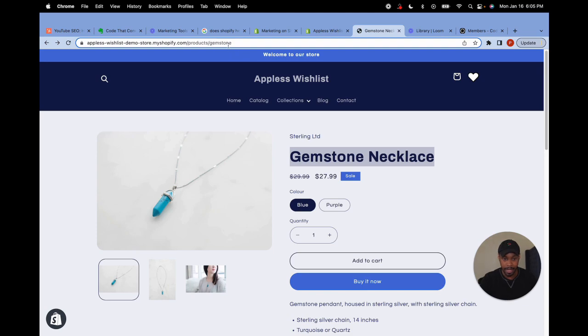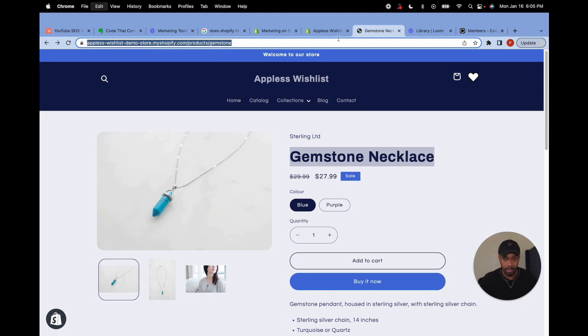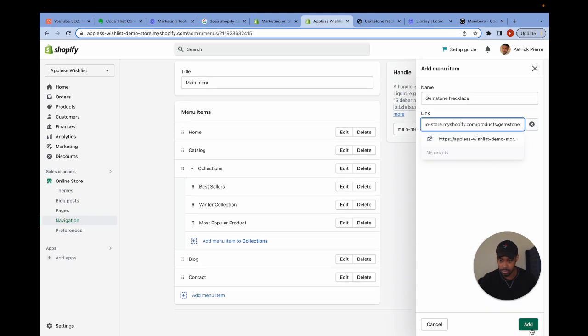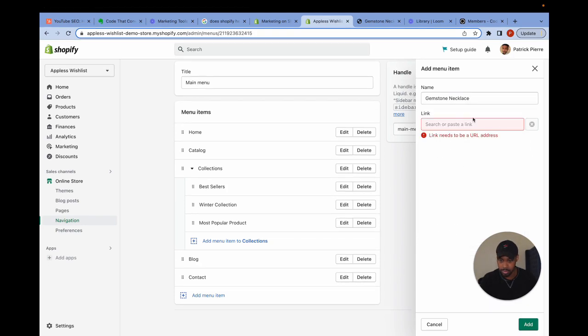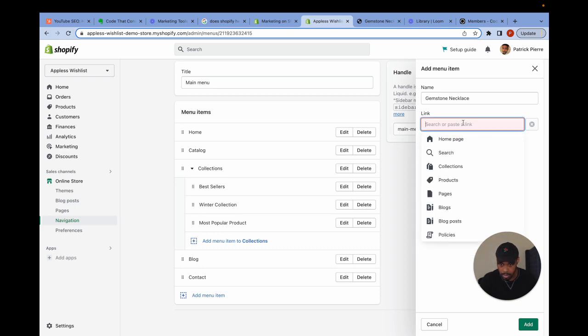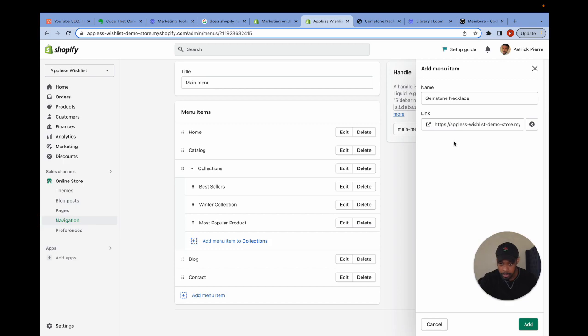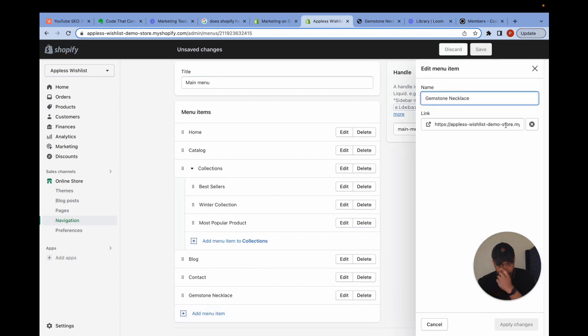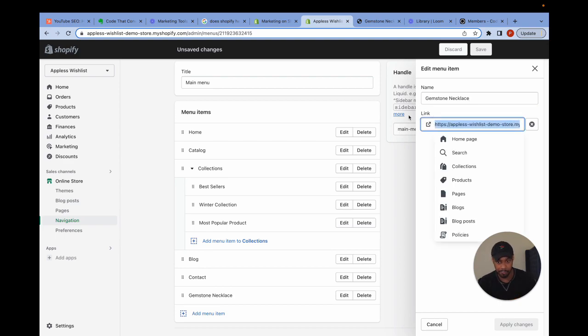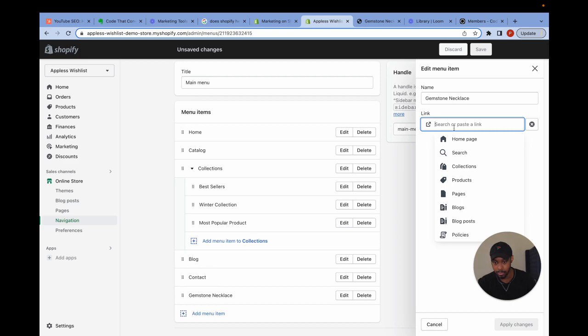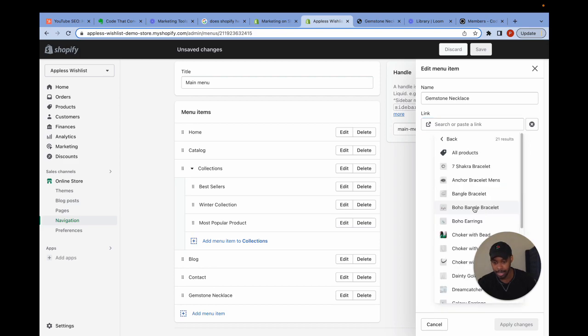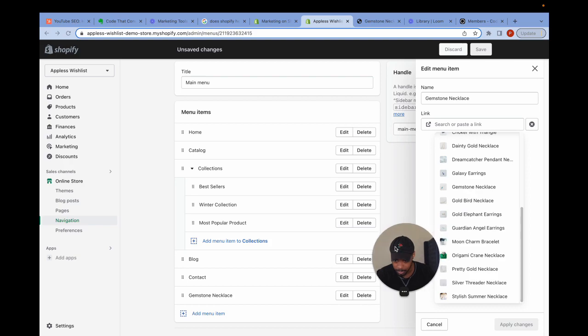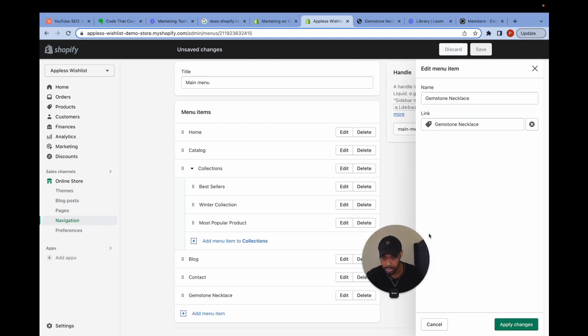I can either grab the absolute URL of the product from the product page and paste it in like so. Or what I can do is I can clear this out and I can look for it through Shopify, look at products and then I can scroll to where it says gemstone necklace. There we go. Gemstone necklace.